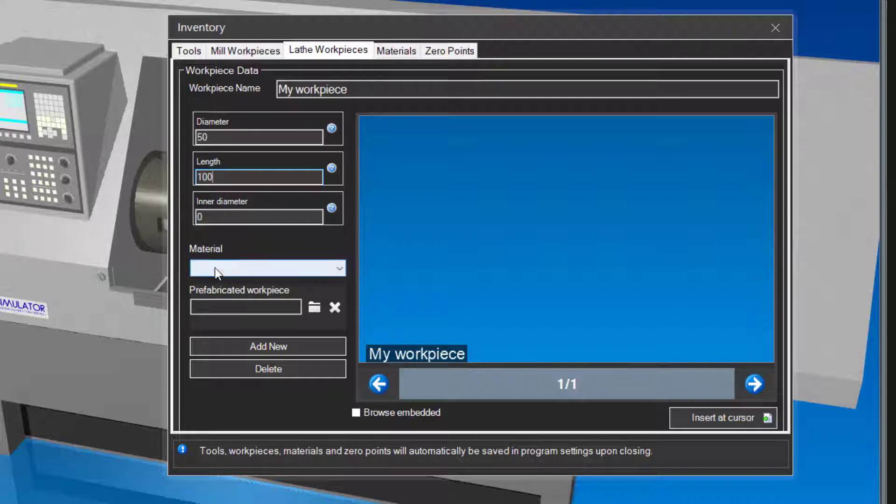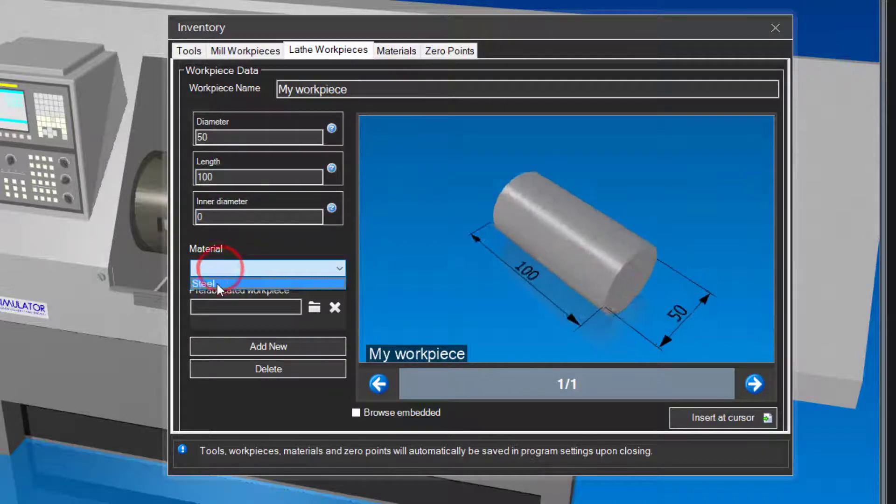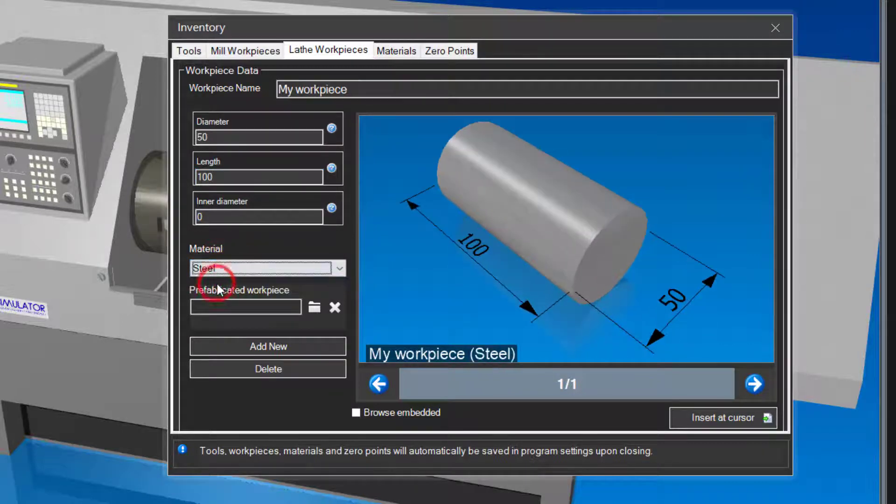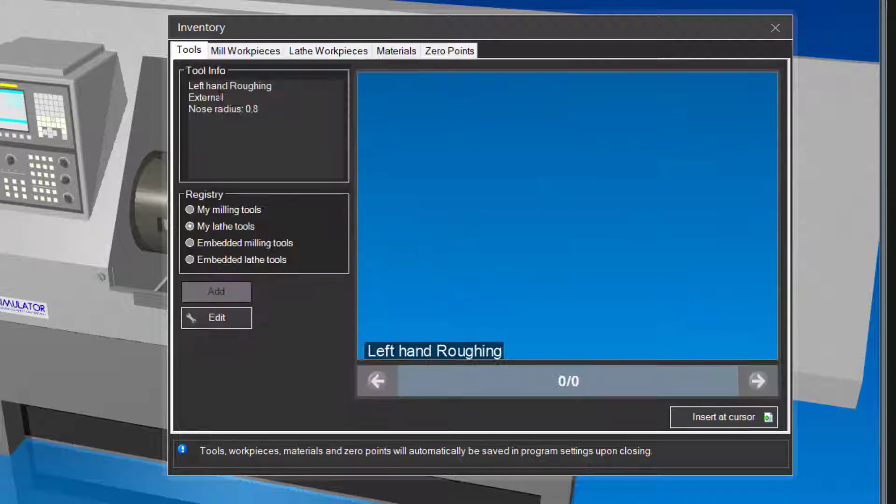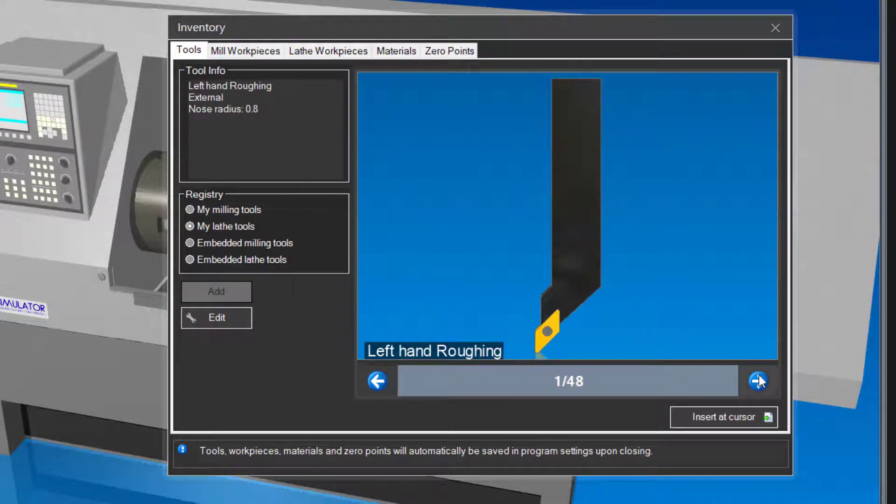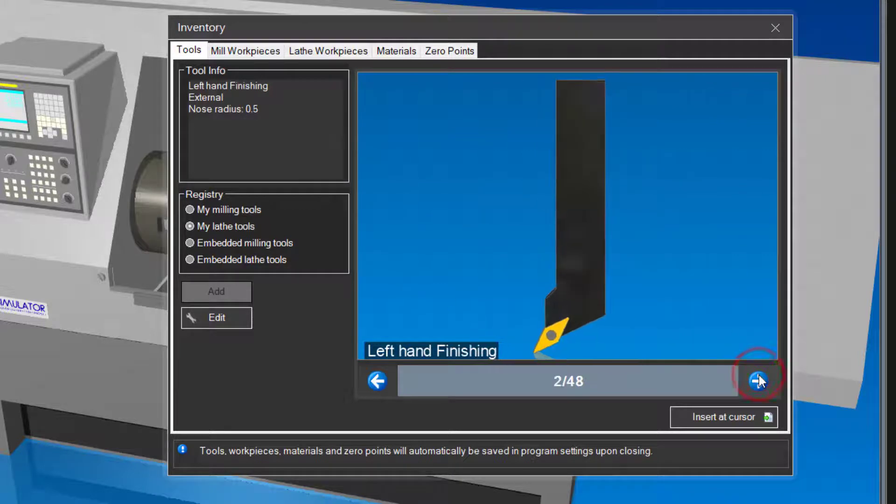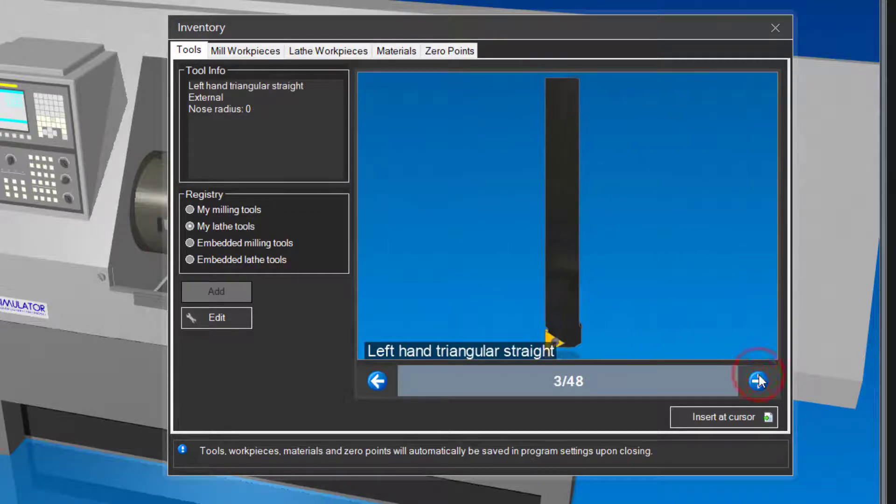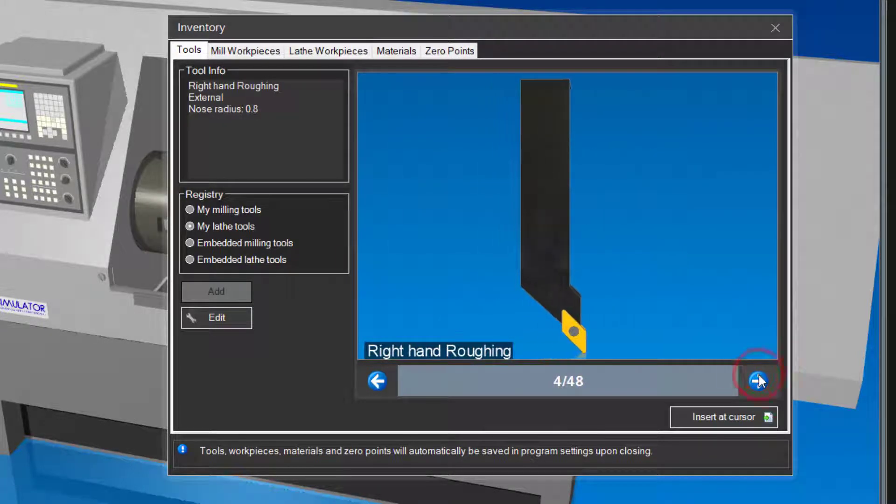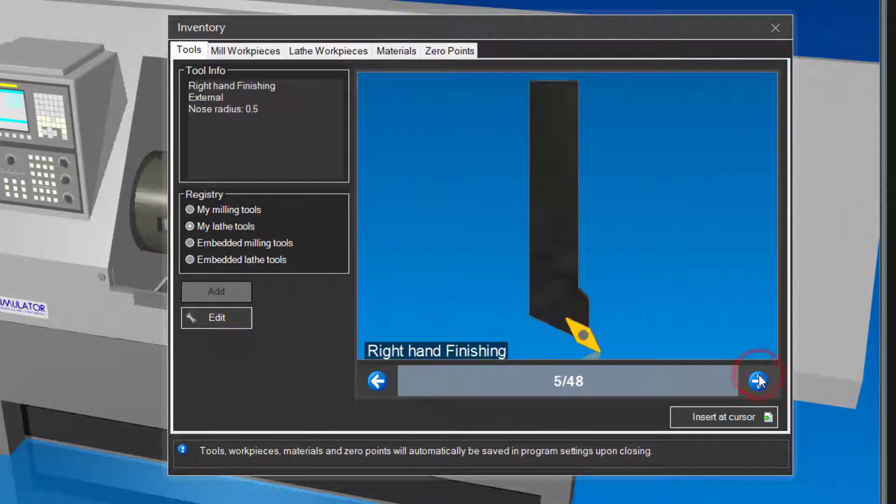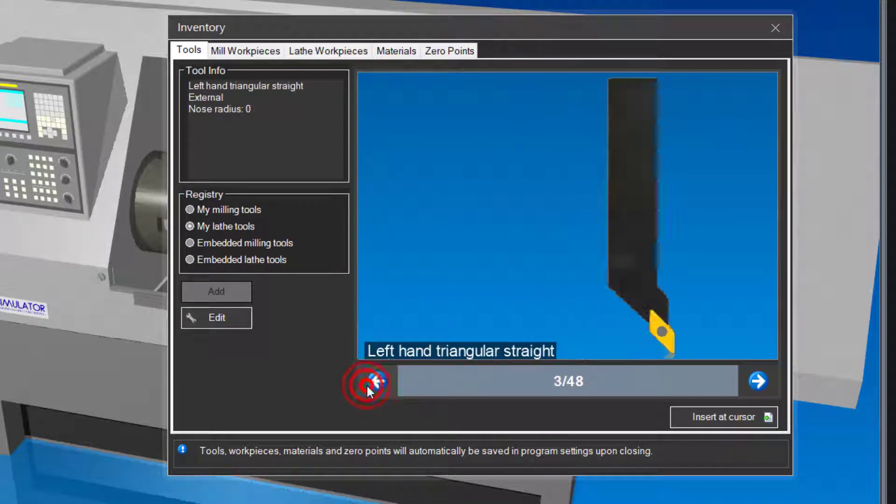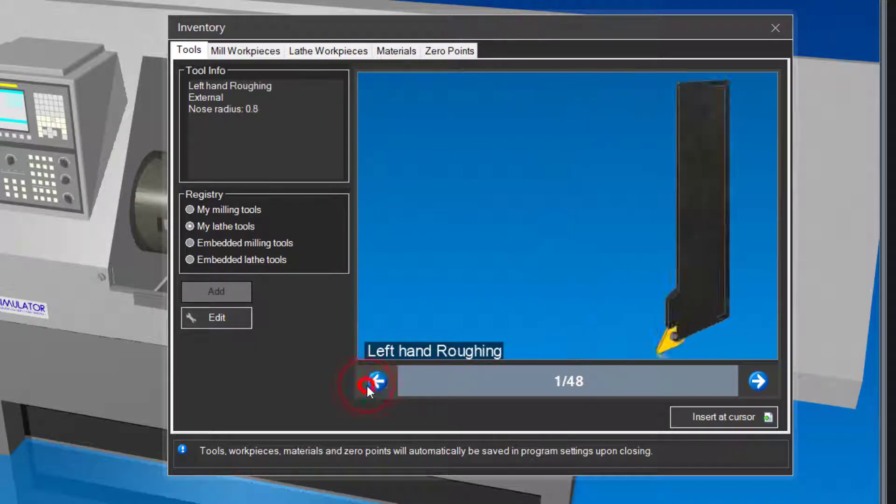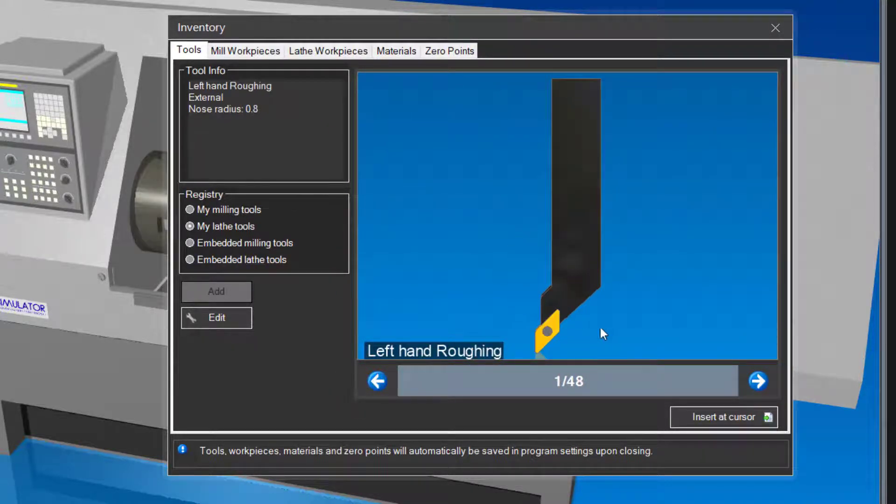Select the material you created earlier. Done. Let's have a look at the tools for turning. Click on the tools tab. CNC Simulator Pro comes preloaded with many different tools that you can use in your projects. You can also create your own custom tools. In this tutorial, we are going to use tool number 1. Great! We now have everything we need to write our first turning program.